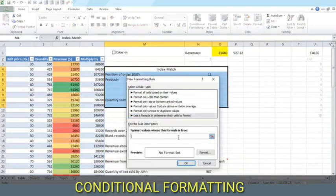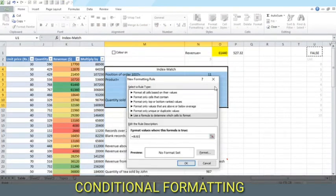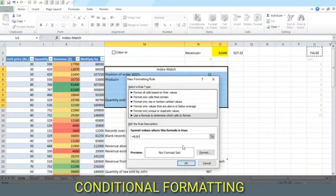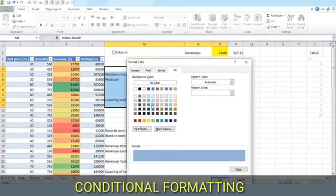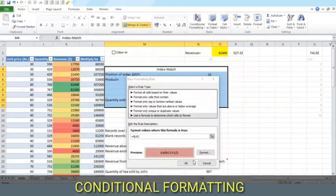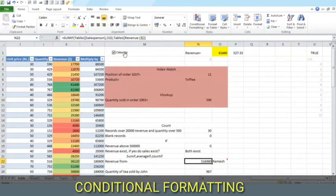Now we simply write equal to and refer this cell. So when this formula, this cell is true, the following format will be set. Here it is.